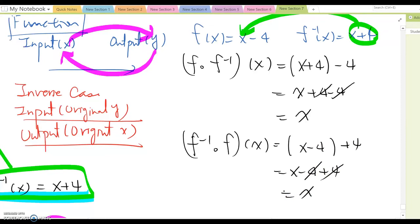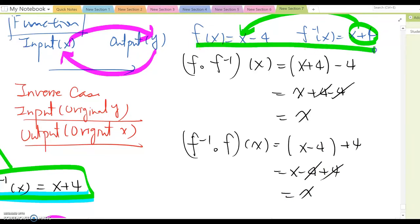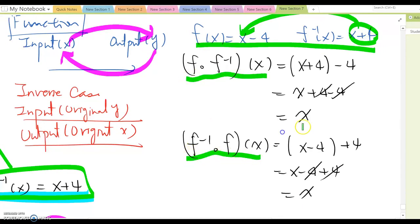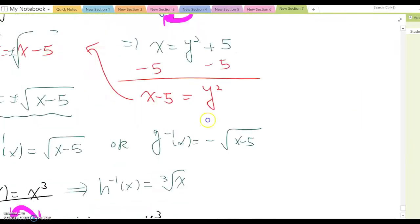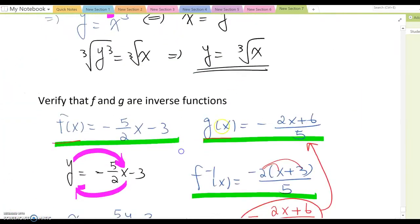From this we can conclude: if two functions are inverse functions of each other, then when we find their composition function, the answer always comes out to x. Using this property, we can double-check and go back to our original functions.